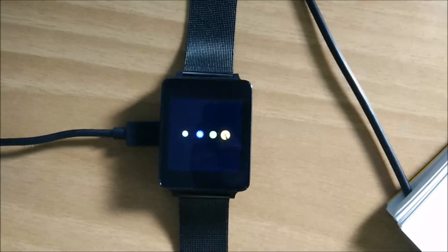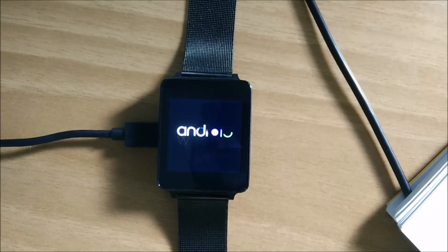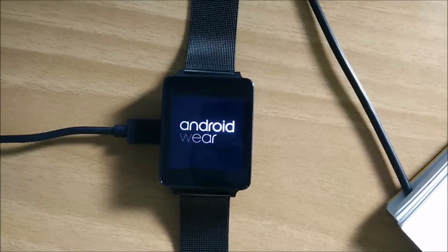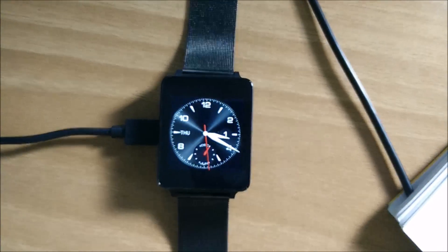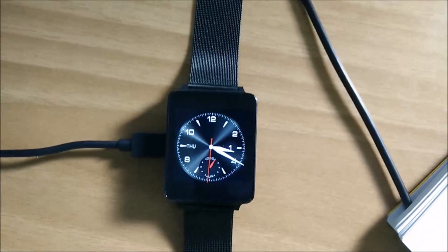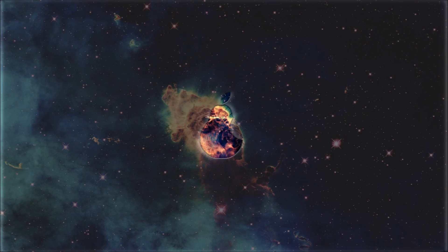And there you have it, the LG G Watch all booted up with Android Wear 2.0. Please give us a like if you liked this video, give us a dislike if you disliked it, subscribe to our channel for more awesome content, and leave us any suggestions in the comments below. I will see you in the next video, guys.